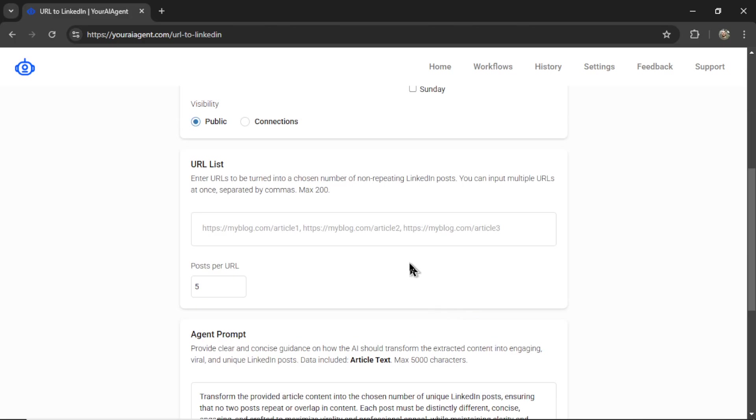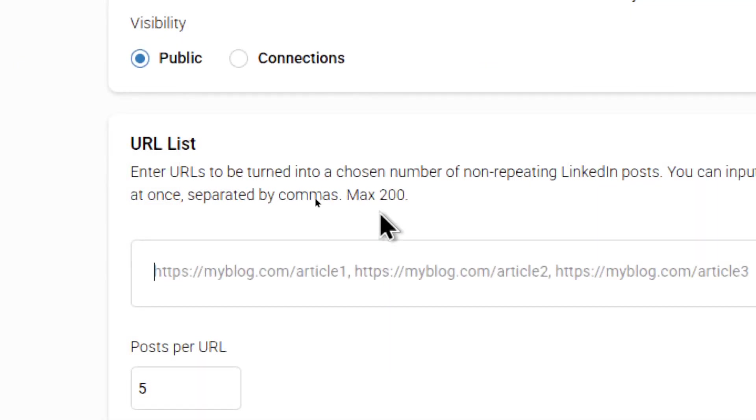Next is the URL list and then selecting posts per URL. So any URL that you put in this input box, and you can put multiple ones, as many up to 200...